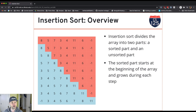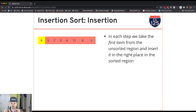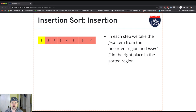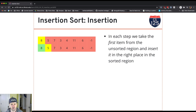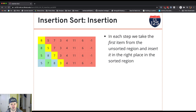So the entire array has been sorted. Let's look at a single step — a single insertion — in detail. In every step we take the first item from the unsorted part and insert it into the right place in the sorted region.